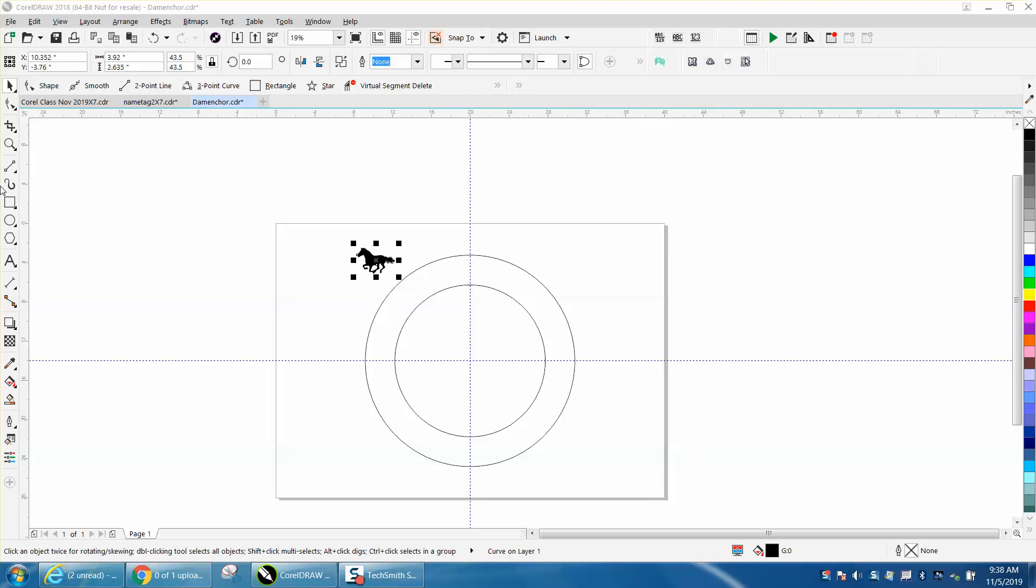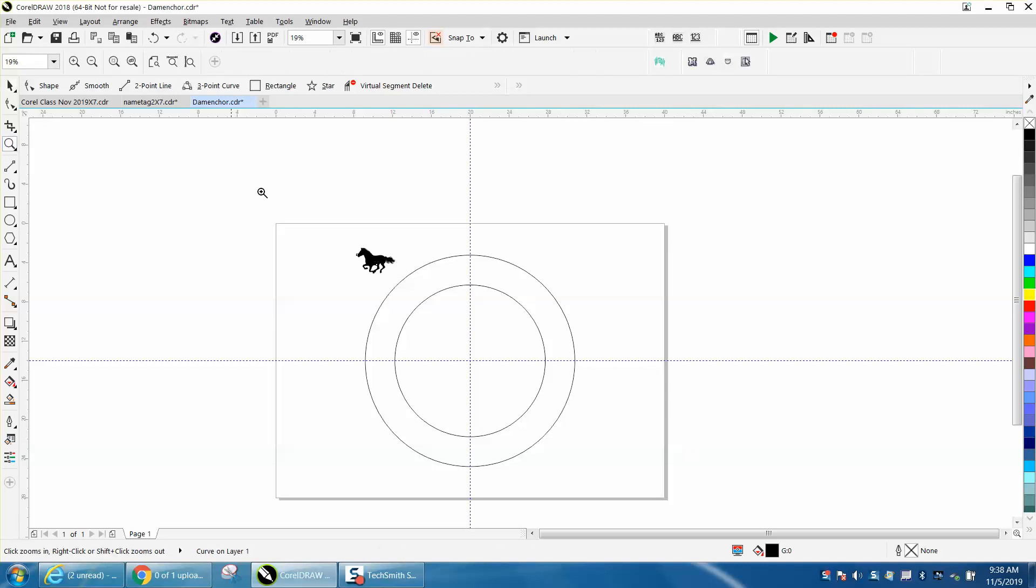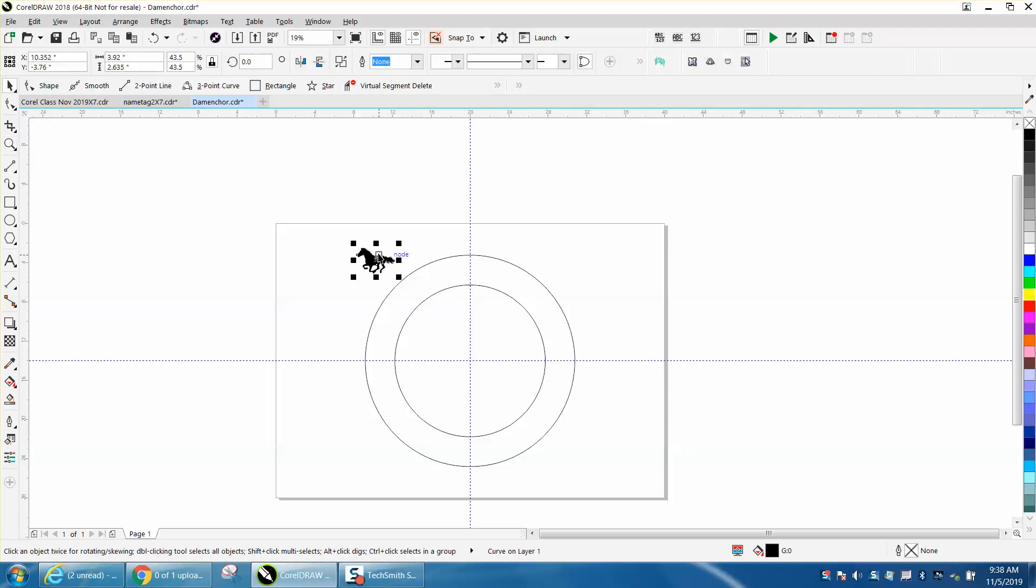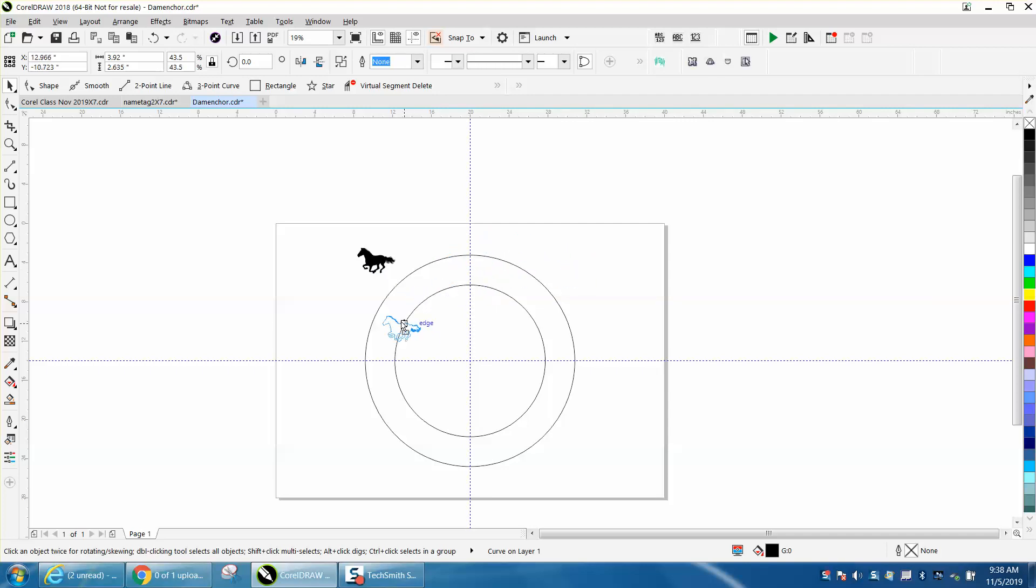Hi, it's me again with CorelDraw Tips and Tricks. Somebody wanted to know how to rotate a horse and make it equal around the circle. I've done a couple videos like this.